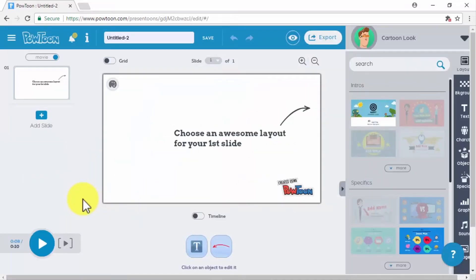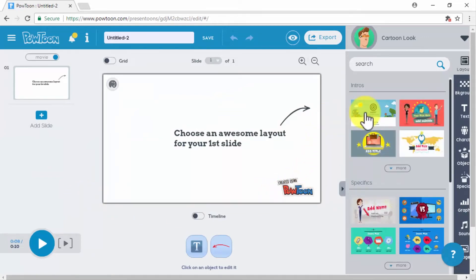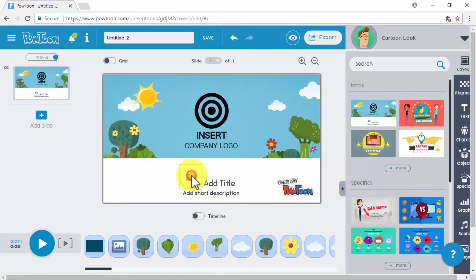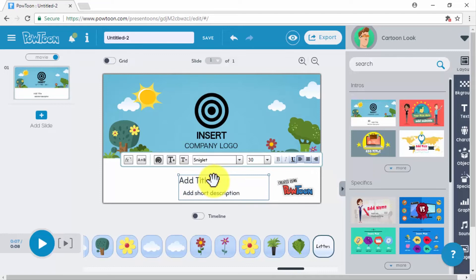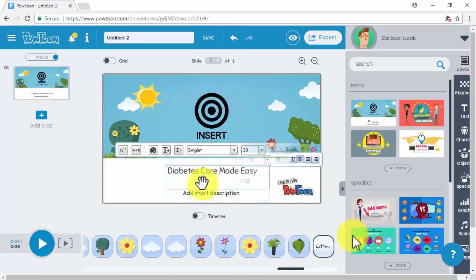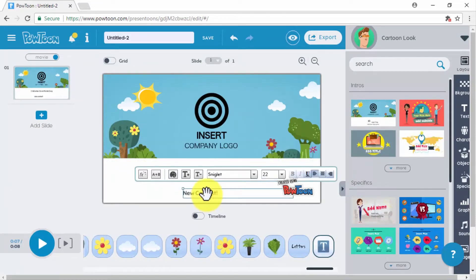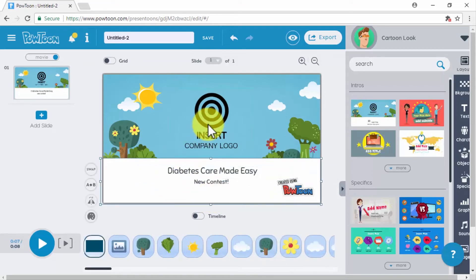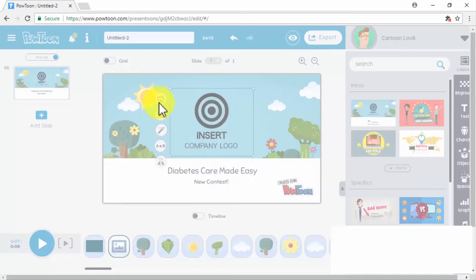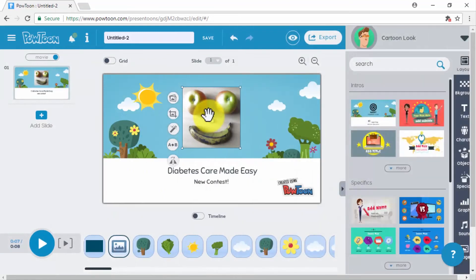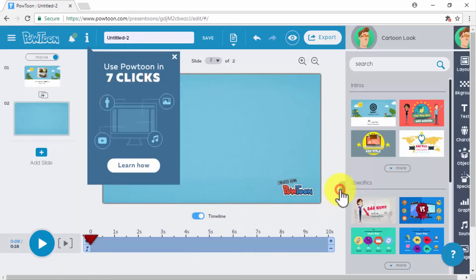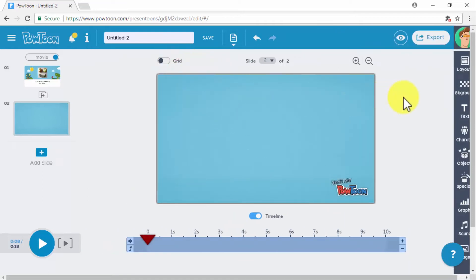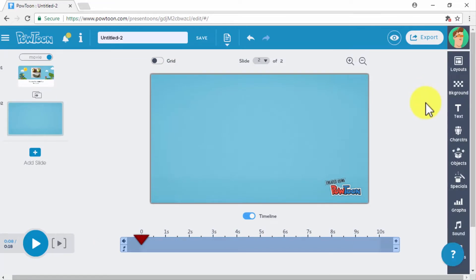Once the editor loads, you can start by selecting a layout for your marketing video. In our example, we're going to select an intro layout for our intro slide. We start by adding our logo and editing our intro text, then add a new slide. To add new elements to your new video slide, use the right side menu to insert text, characters, objects, special elements, graphs, music, and others. In our example, we're going to insert text to describe our offer in the slide that follows the intro.